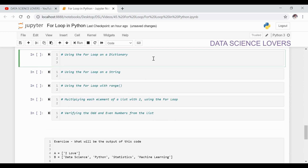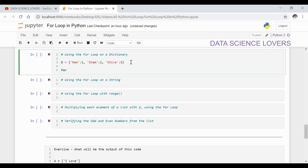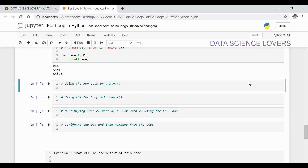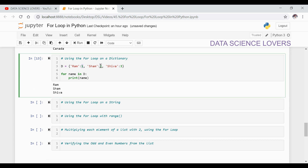We can also use the loop on a dictionary. Suppose we have a dictionary which contains some names and some numbers. It is a dictionary containing three items, and each item is a combination of a key and a value. Now if we use for loop: for name in d, then print name — it will print only the keys. All the values are ignored. It is printing only the names which are the keys. This is how for loop works on a dictionary.